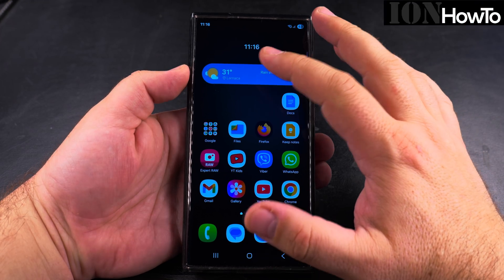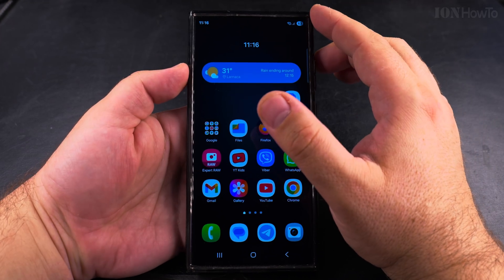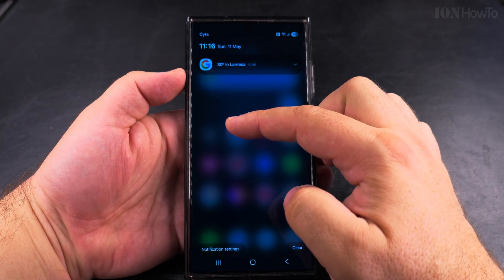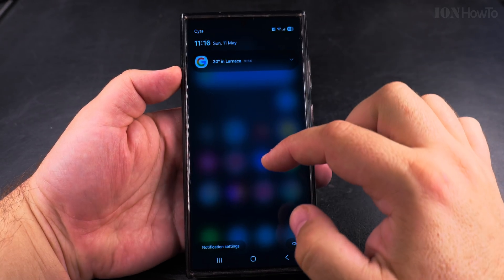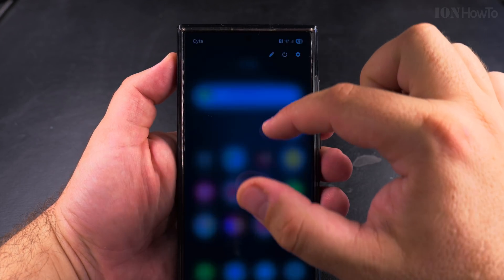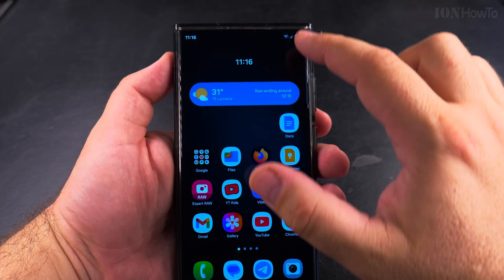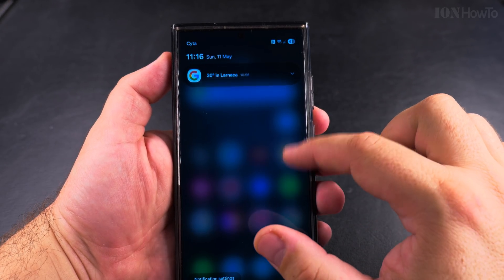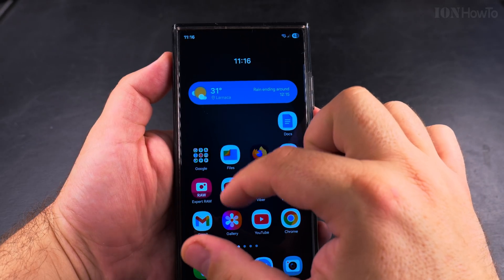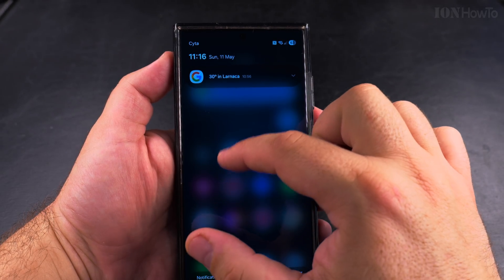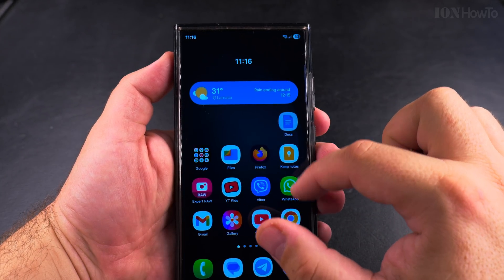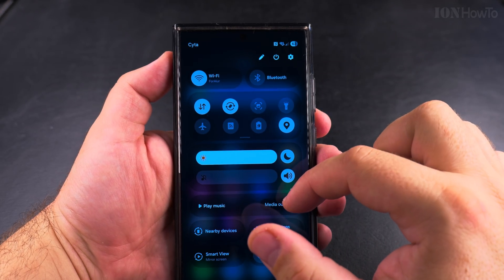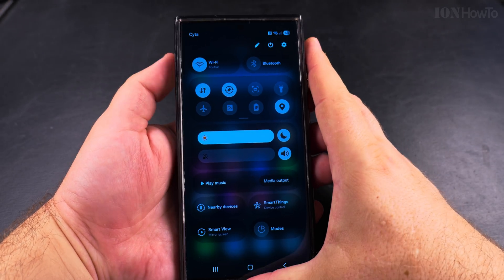Today I'll show you how to change the quick settings on your Samsung phone with Android 15 One UI 7. You have this option where the notifications and the quick settings are separate. The quick settings will open if you swipe down from the top right of your phone, and the notifications will open when you swipe down from anywhere else, including the middle of the screen or mostly the top left.